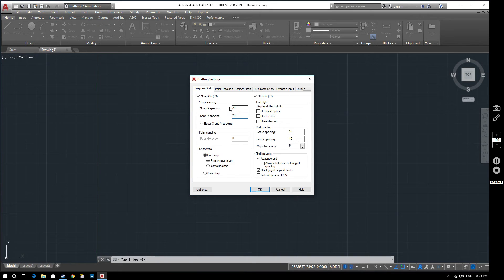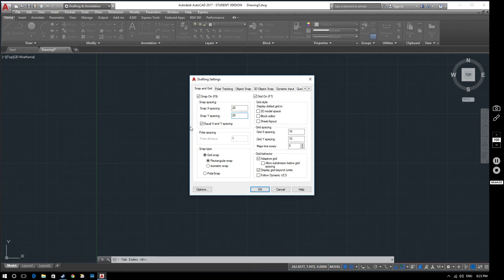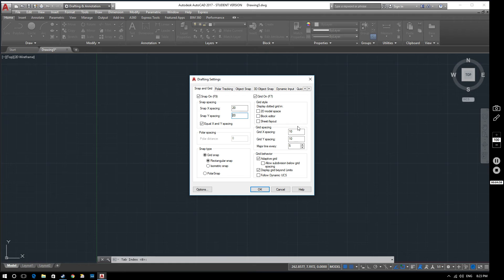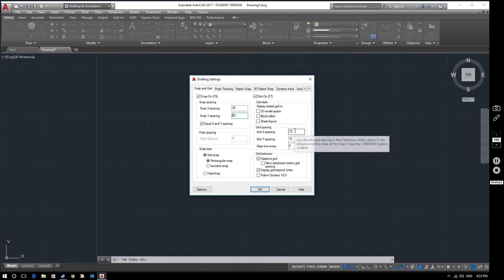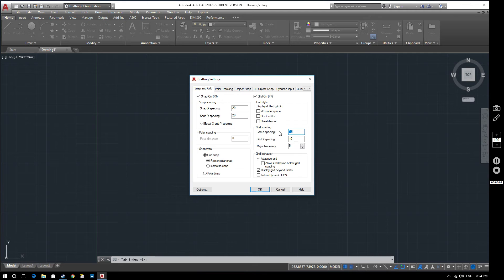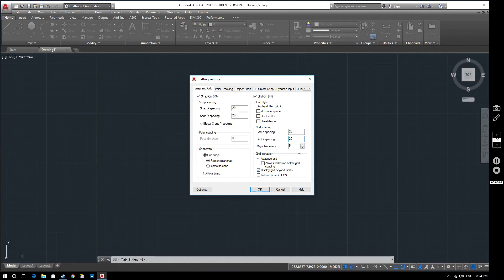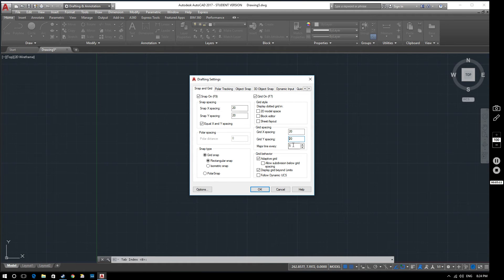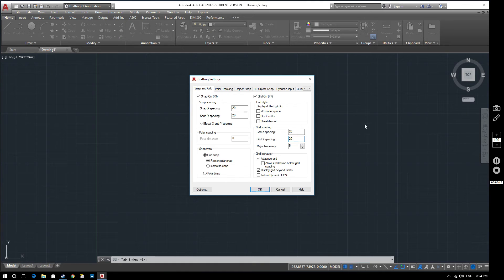Because we've got this box checked, equal X and Y spacing, it'll automatically change that. And then if we went back out of here now, we'd see that the actual grid hadn't changed at all. But what would happen is that my cursor would be restricted to certain positions. So now what we're going to do is change the grid spacing itself. I don't want it to be 10 by 10 anymore. I want that to be 20 by 20. And then this shows a major line every fifth line will be a major line. And again, you can see that in the background here.